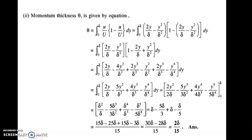Next, we calculate the momentum thickness. Remember the formula for momentum thickness: it is u/U into (1 - u/U), which is just the displacement thickness integrand multiplied by u/U. Substitute the velocity profile equation 2(y/δ) - (y/δ)² and integrate. Solving the integration carefully, the momentum thickness comes out as 2δ/15.